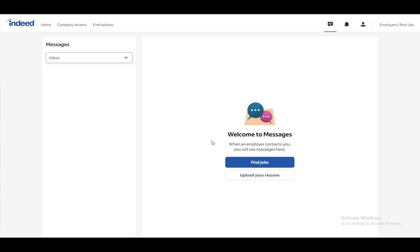So, you first need to apply for a job, and if somebody accepts you or wants to contact you for that job, they will write you an instant message, and you will get a message here, where you will then be able to apply.